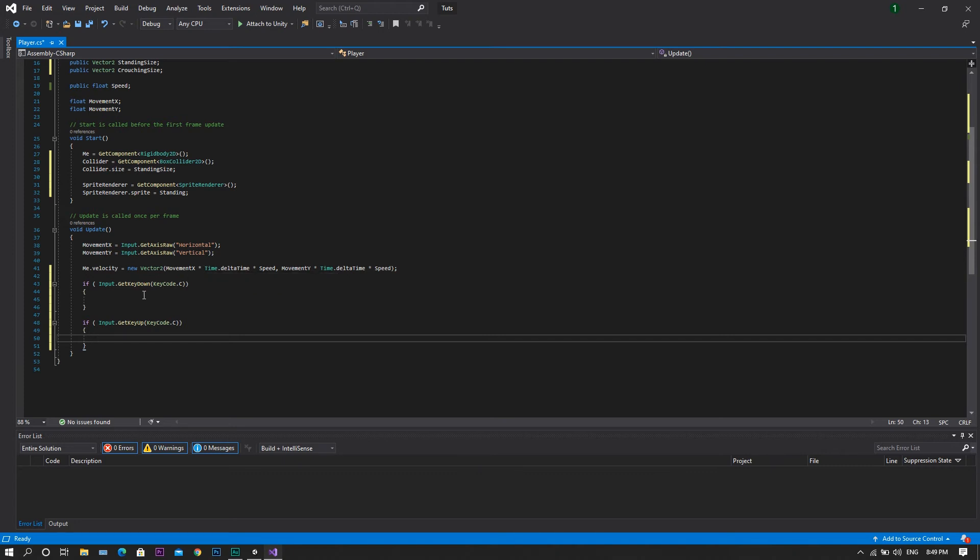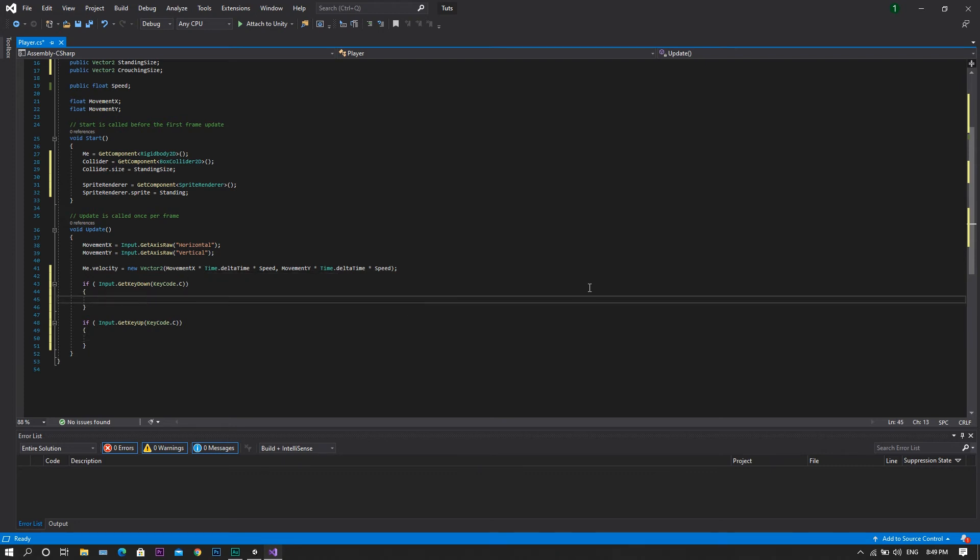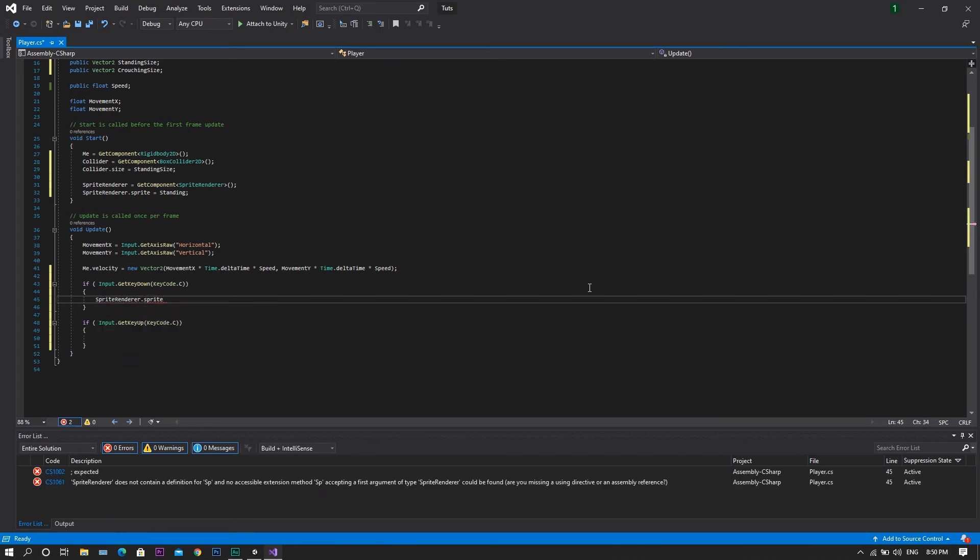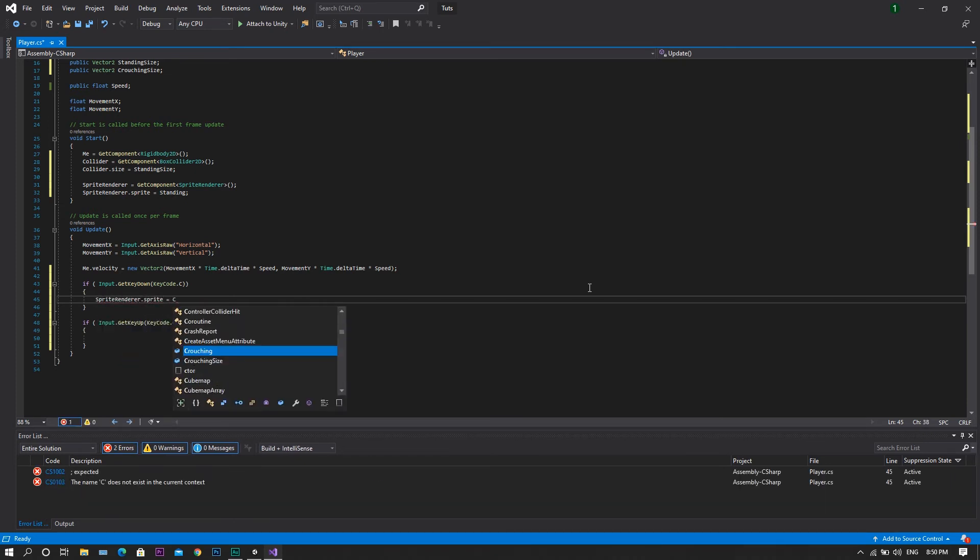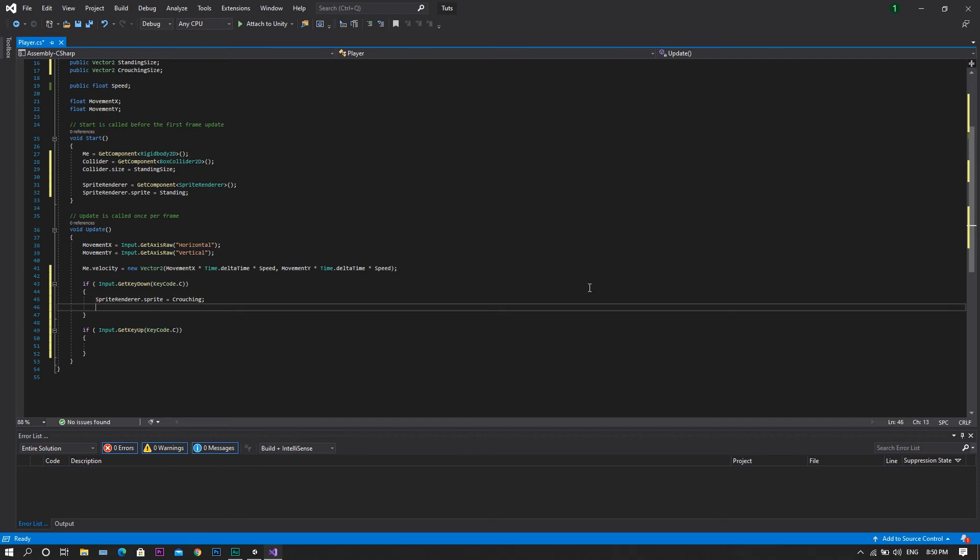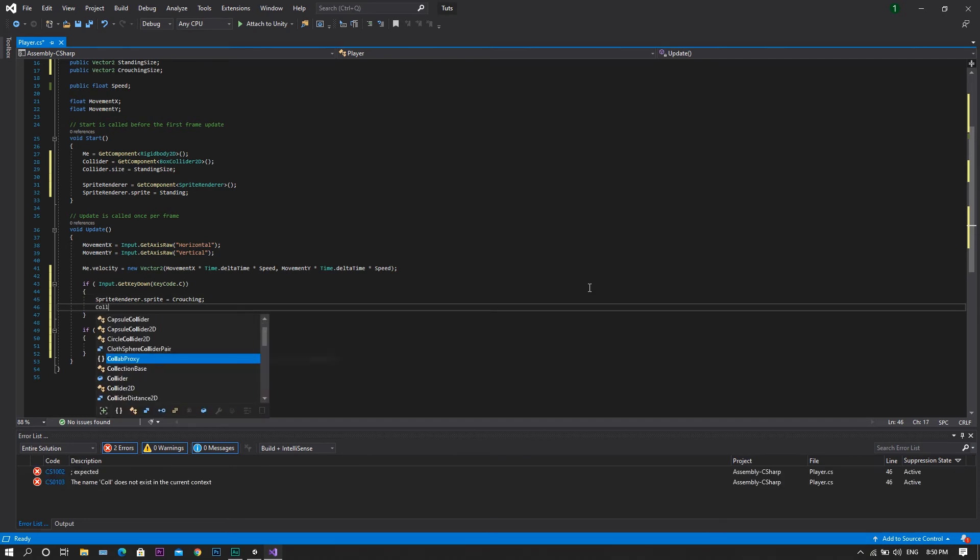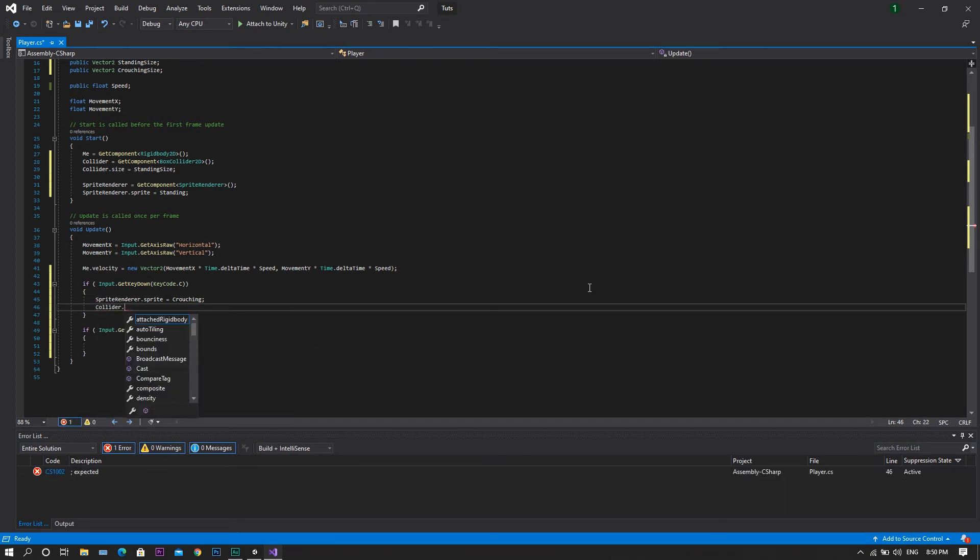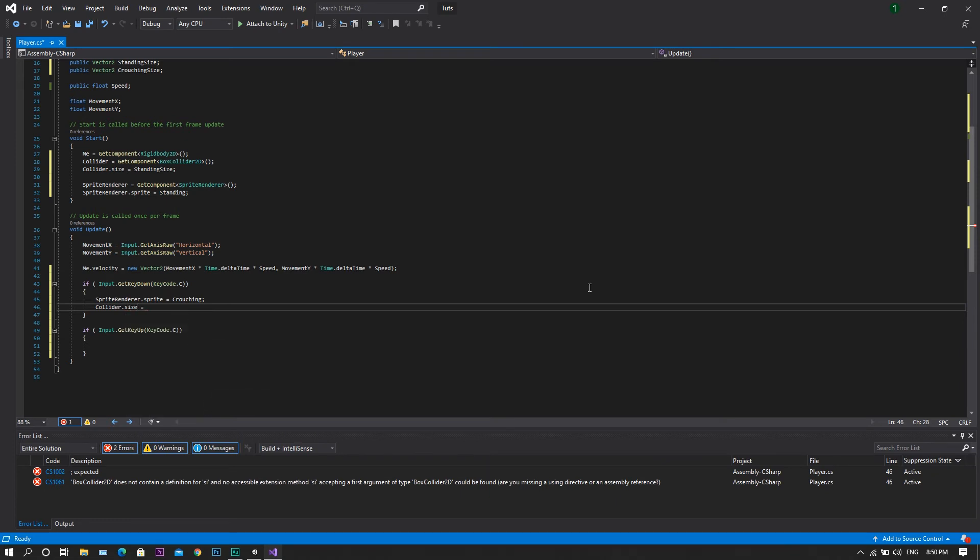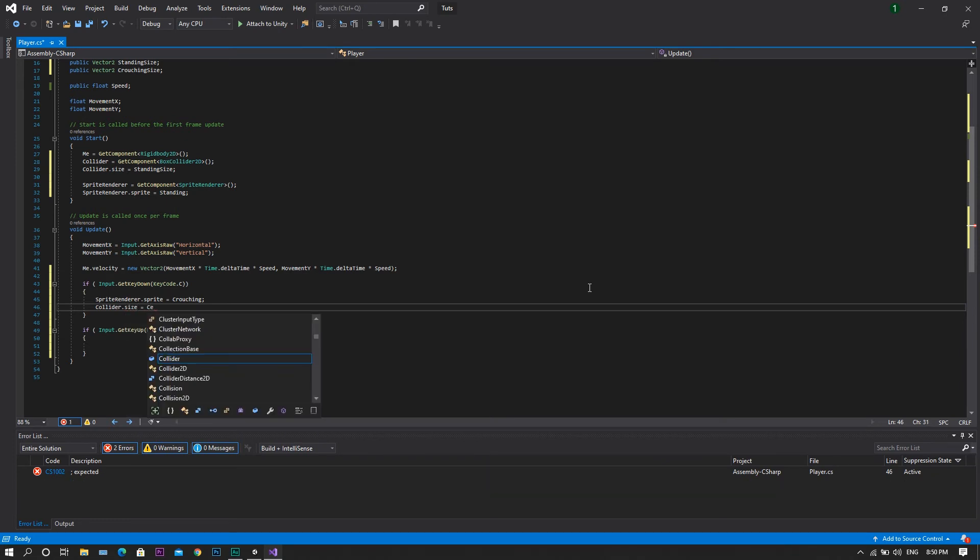So in order to crouch, we will need to first of all set our sprite render dot sprite to be our crouching, and we will also need to be setting our collider to its crouching size. So collider dot size equal to our crouching size.